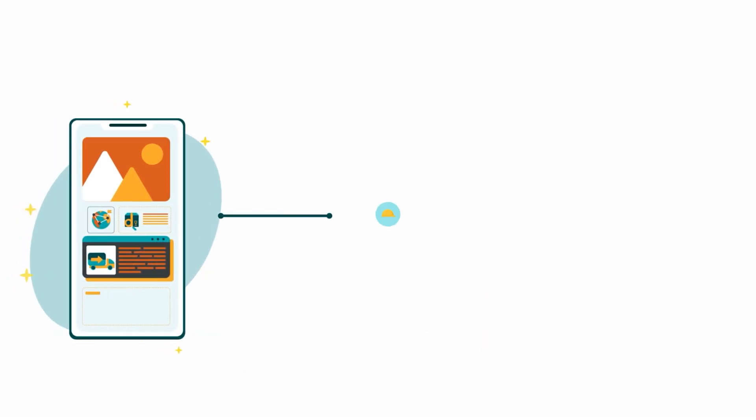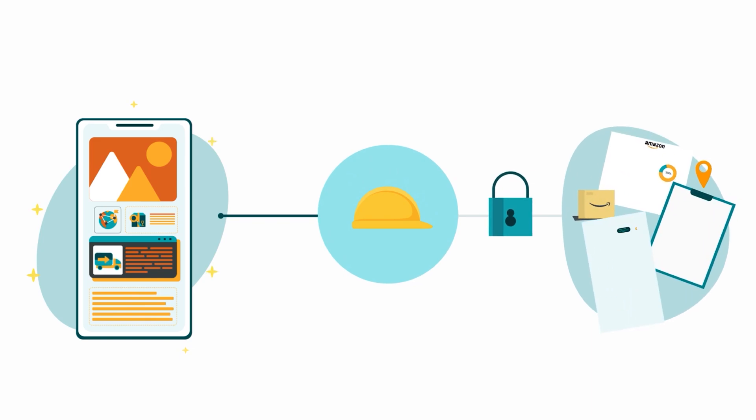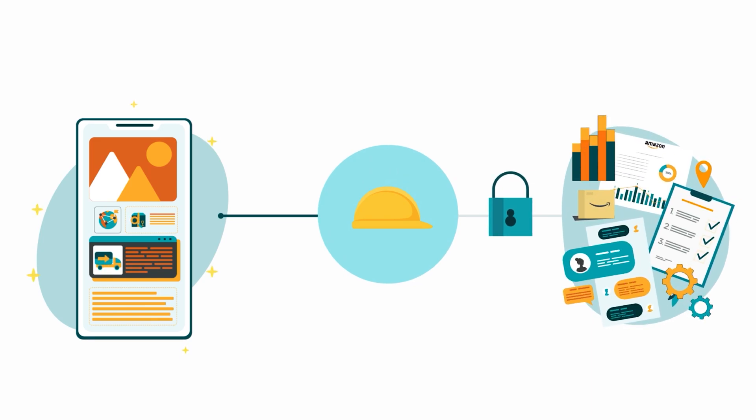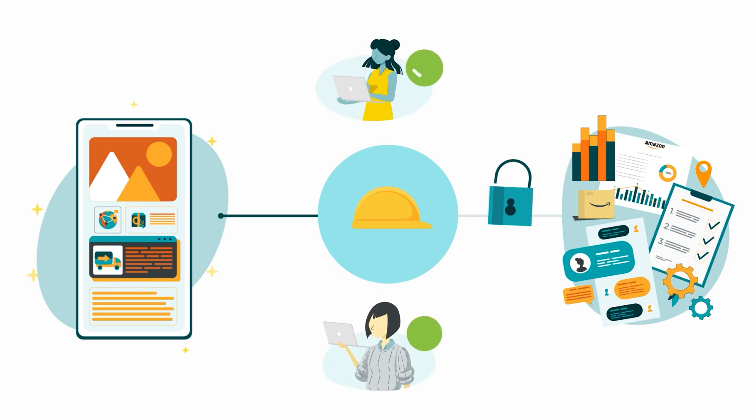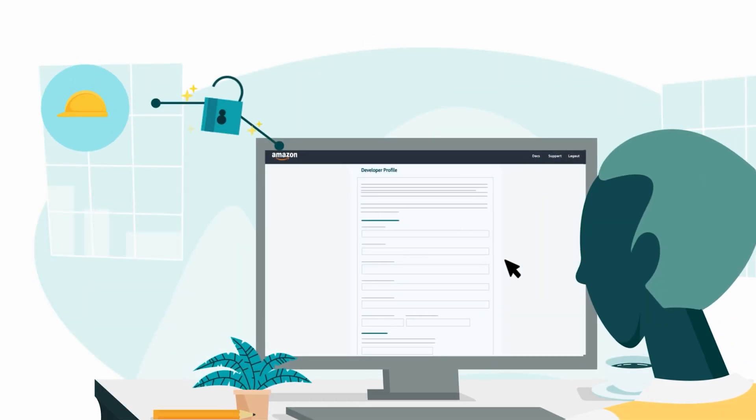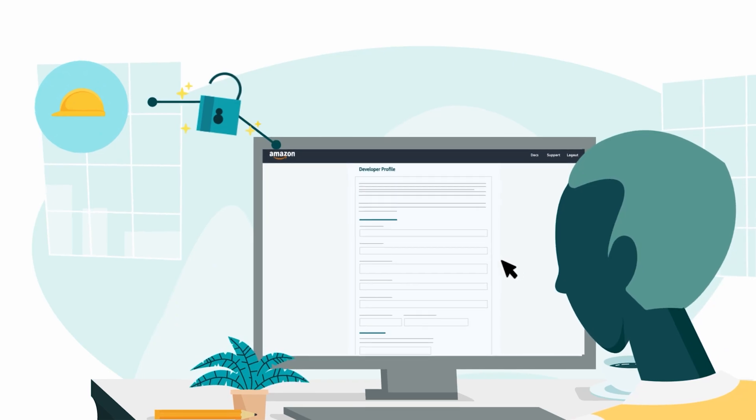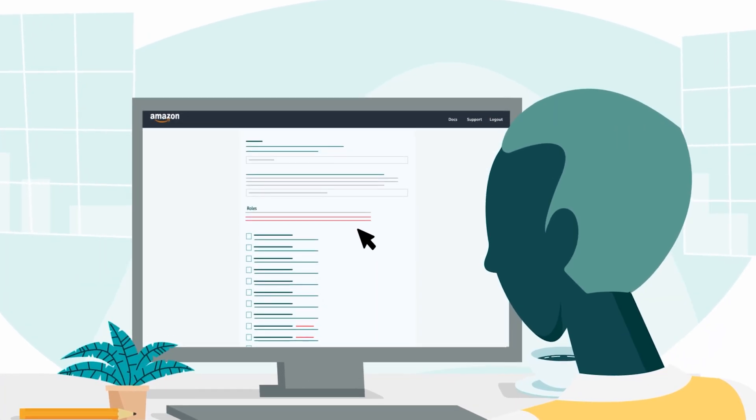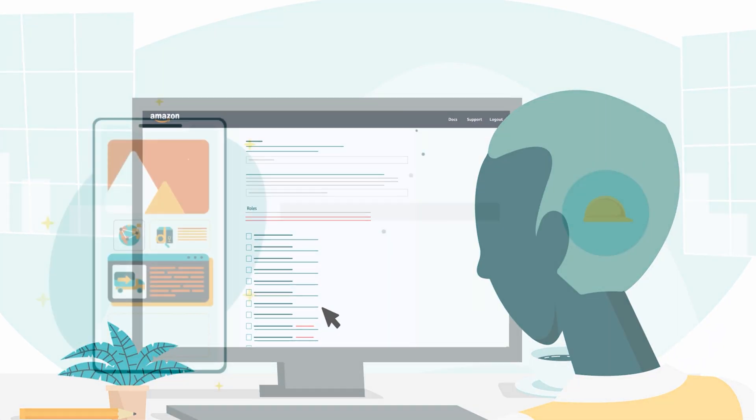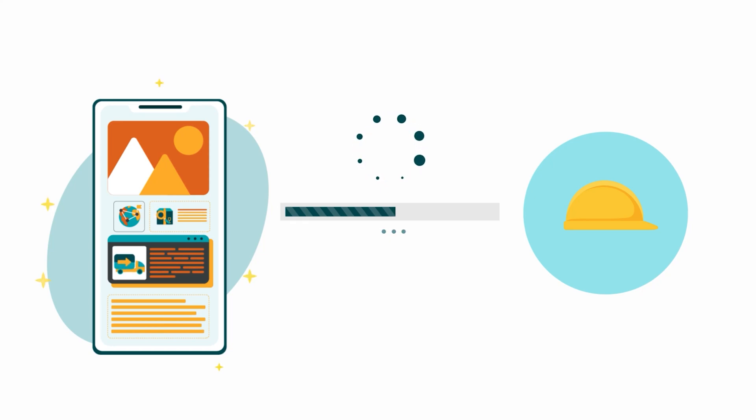It's important to note that your application can only access a role and its associated operations and resources after being authorized. Even if you have access to a role as a developer and can view it in your developer profile, access isn't granted to your application until authorization is complete.